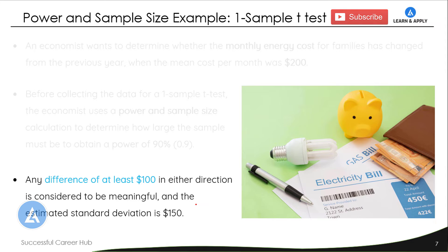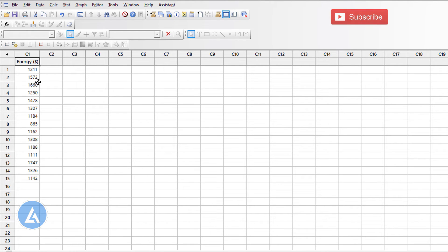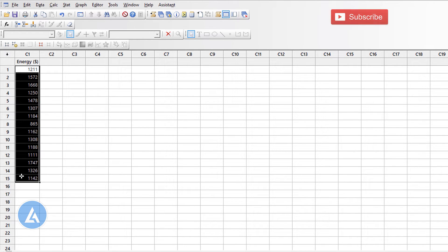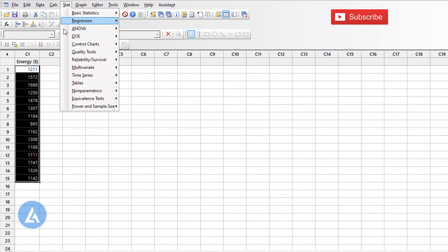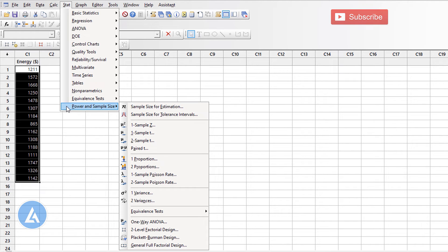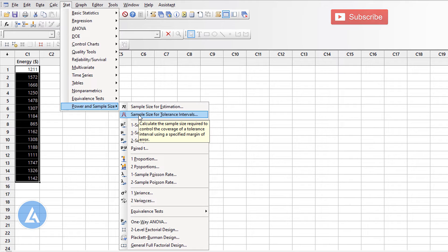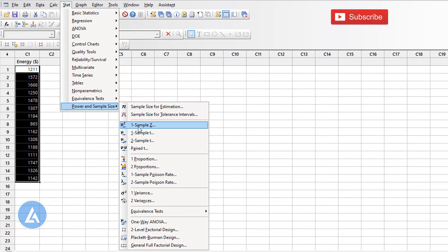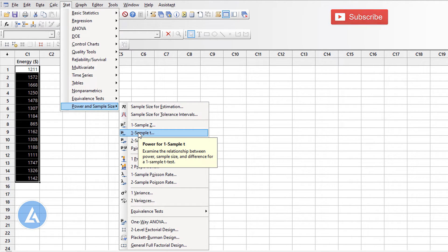Let's do that in Minitab first. Here is the energy data in dollars and we can see there are 15 observations. Now as we are going to calculate the power and sample size, please follow the procedure. Go to Stat, then select the option for Power and Sample Size. Power and sample size formulas are different for different statistical tools. In case of the one sample t-test, we are going to use the one sample t-test option under Power and Sample Size.